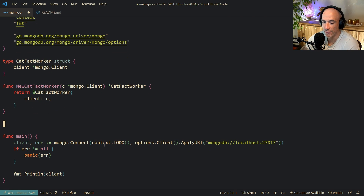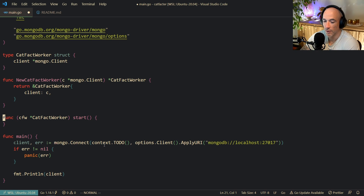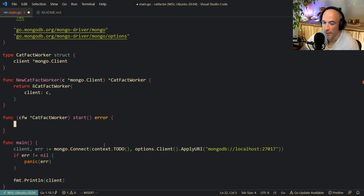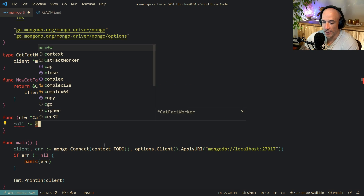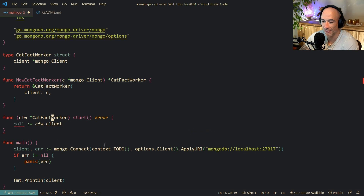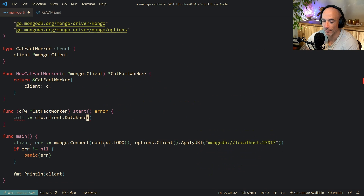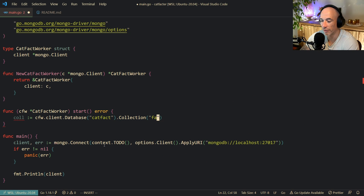Let us make a function on our catFactWorker - we will call the receiver cfw. It is going to be a Start function that returns an error. The first thing we do is get our collection from the database: cfw.client.Database called catFact, then call Collection on it called facts. That gives us our collection to work with.